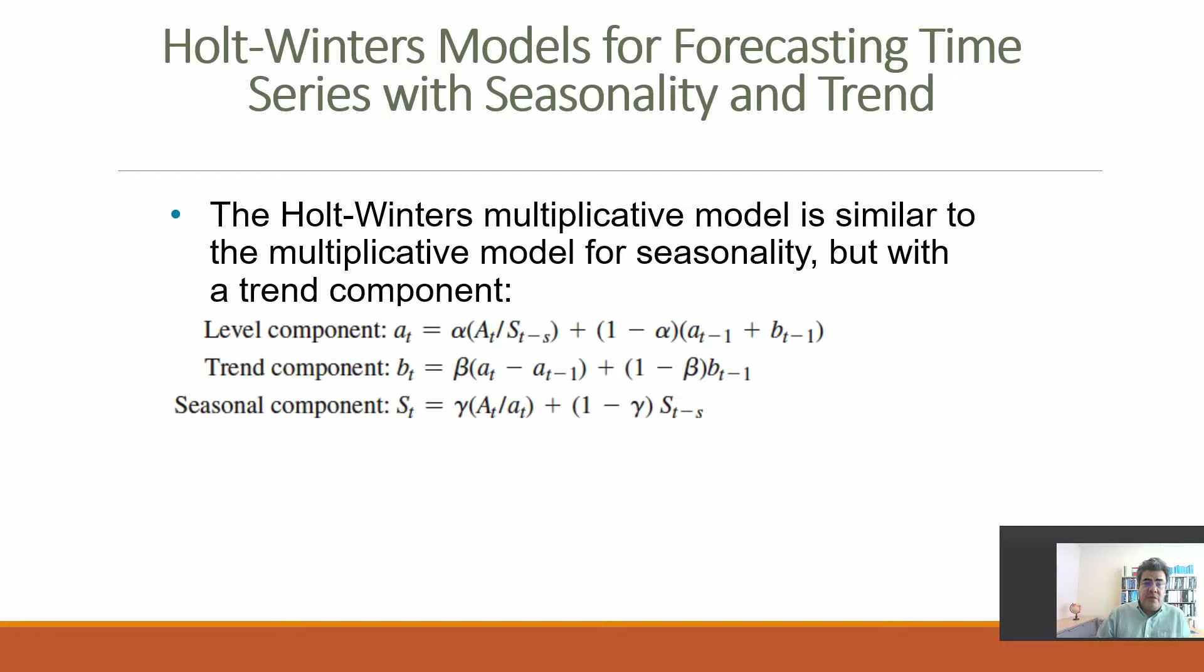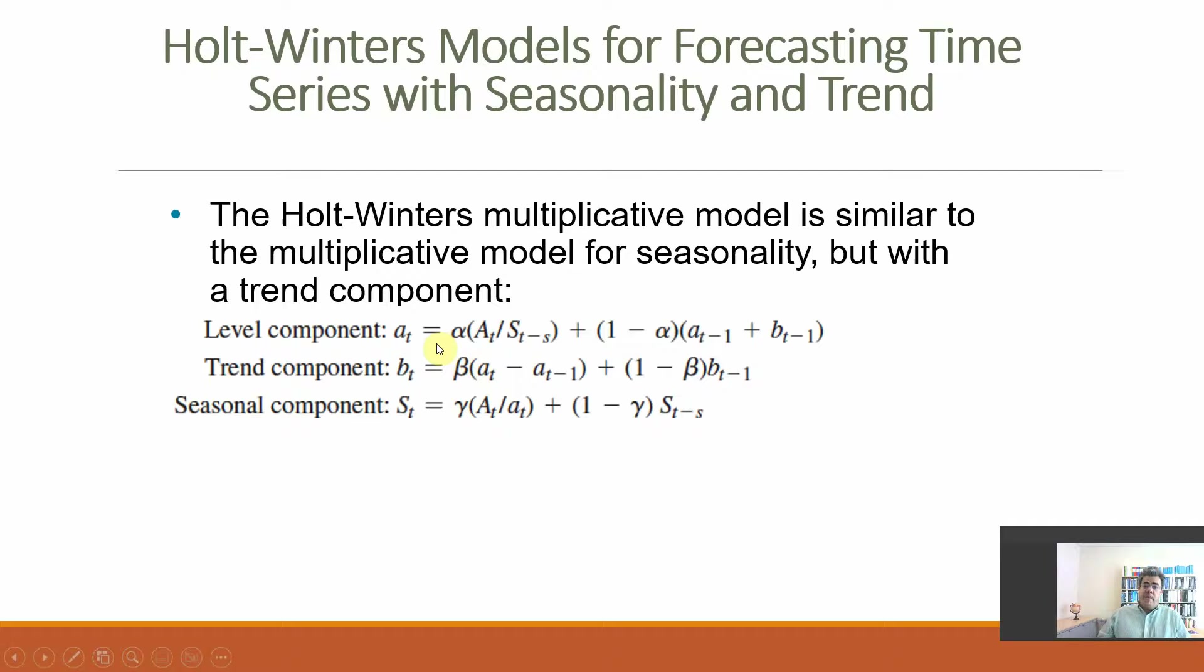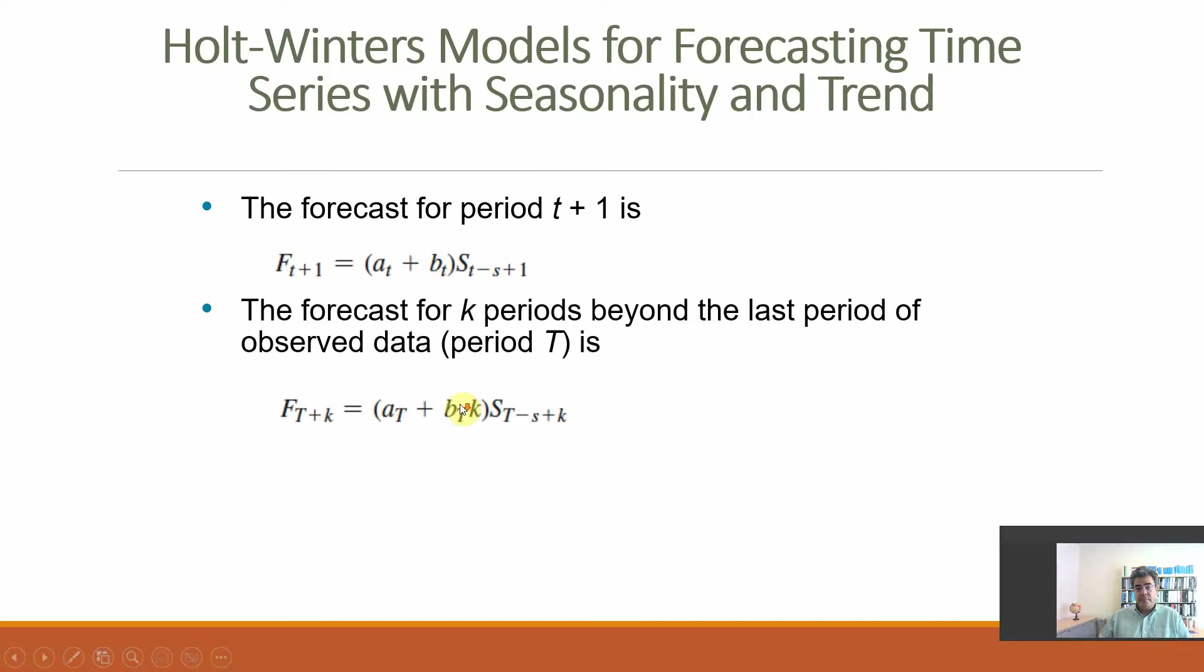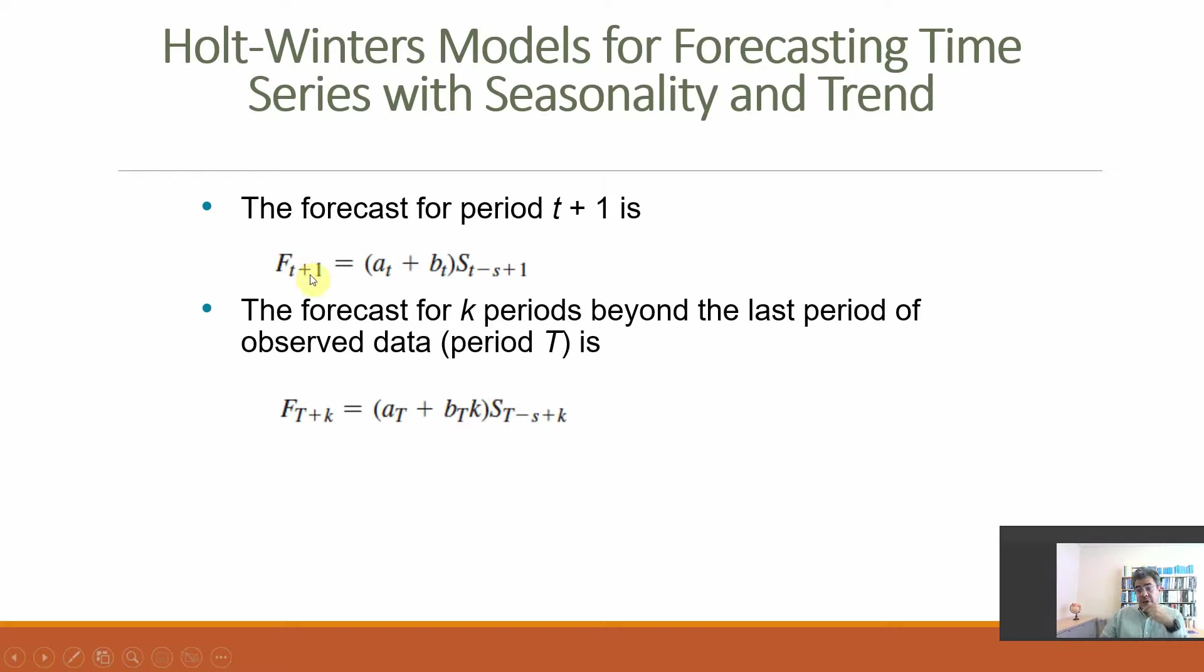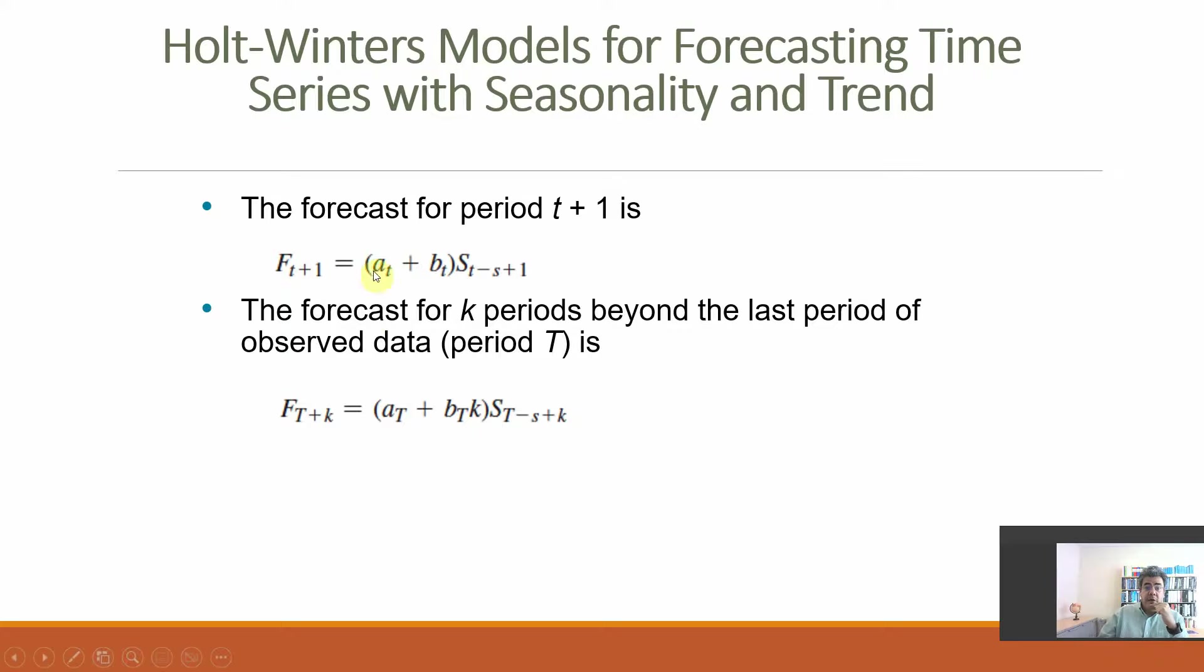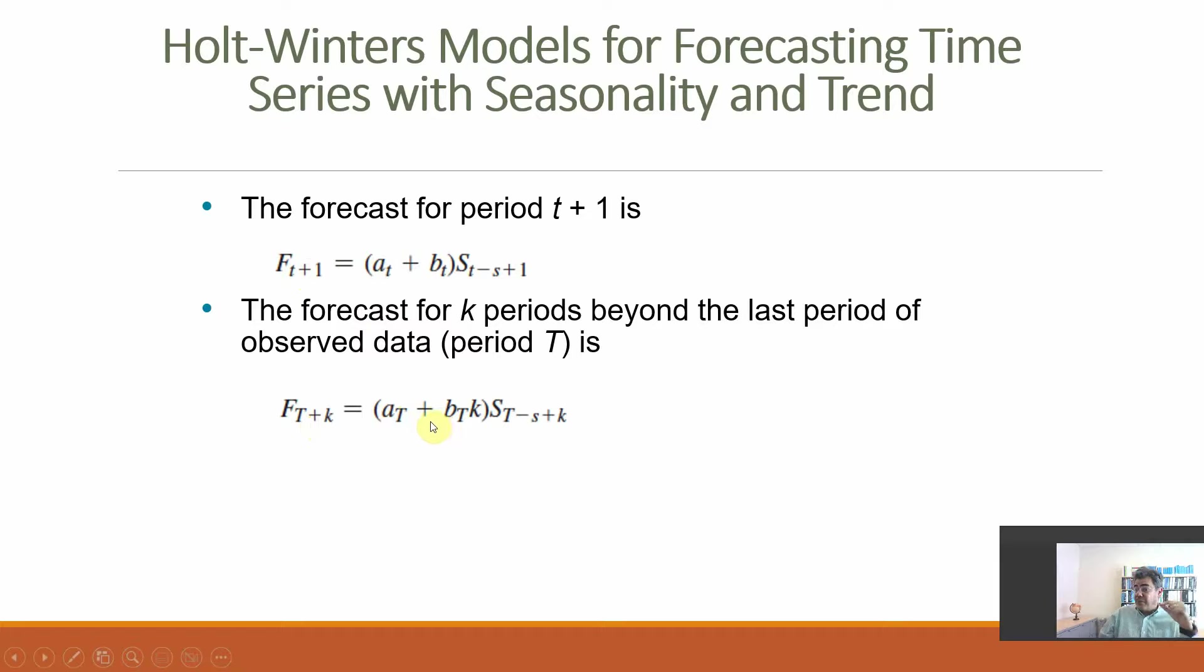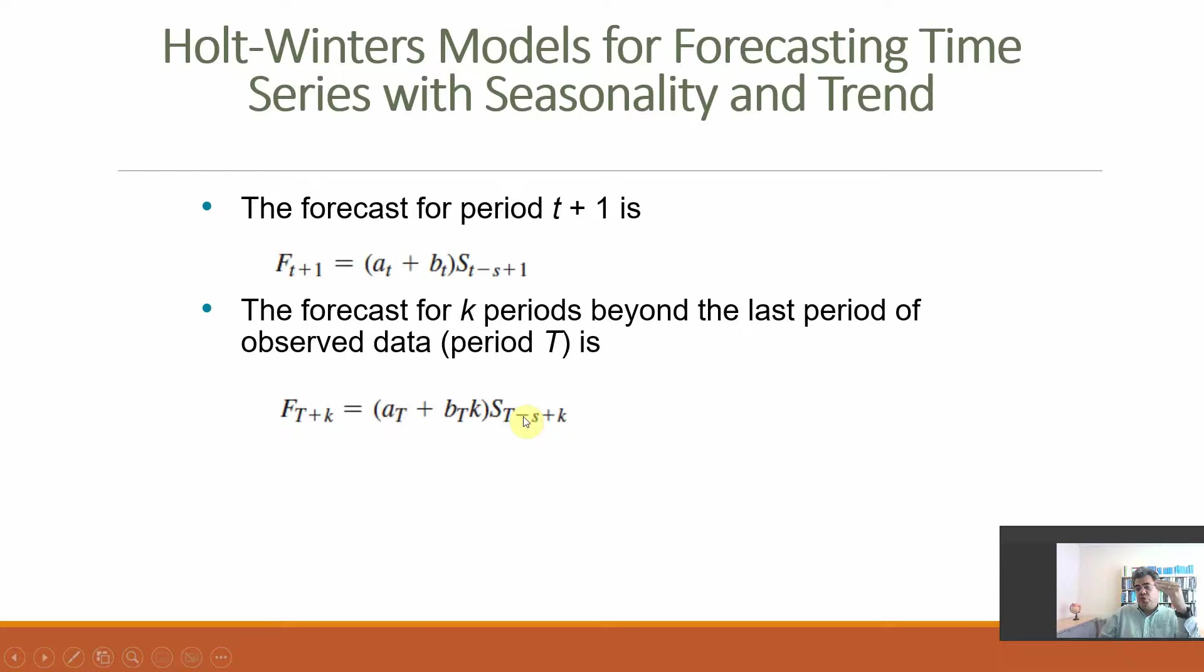And here we have the formulas. We will go through the formulas when we go to the Excel file, but it's based on three components: a level, trend, and seasonality. So, alpha, beta, and epsilon. And for the forecast, we've seen the formula for the next period. However, if I want to forecast more than one period, more than one month or quarter, then we need to add K. So, FT plus K, two periods ahead, A for December plus B for December times two, two trends, times seasonality from the previous December plus two, so previous February.